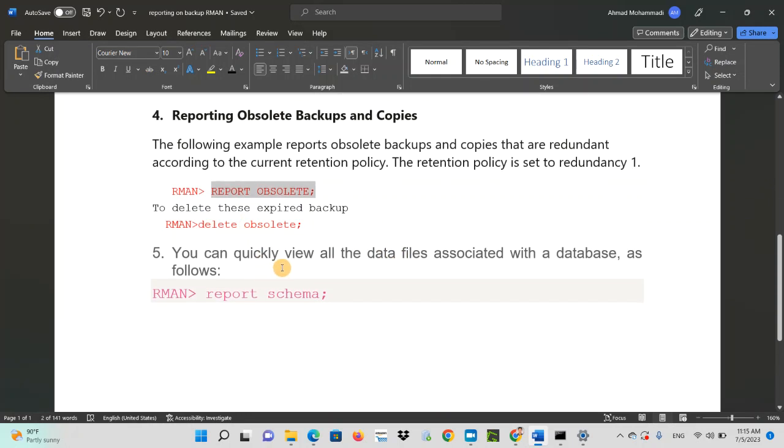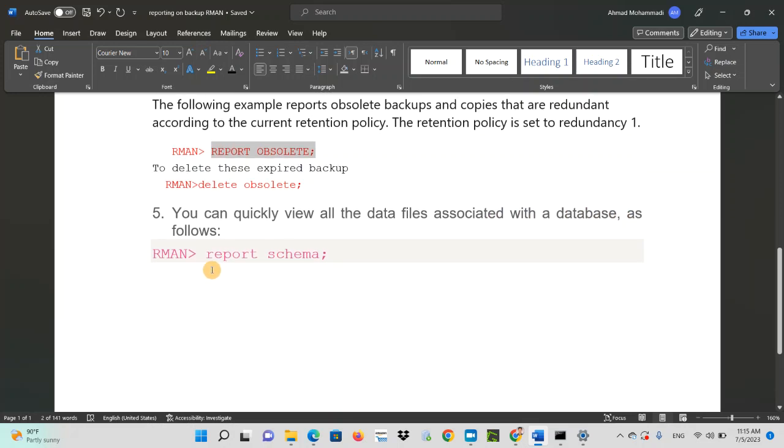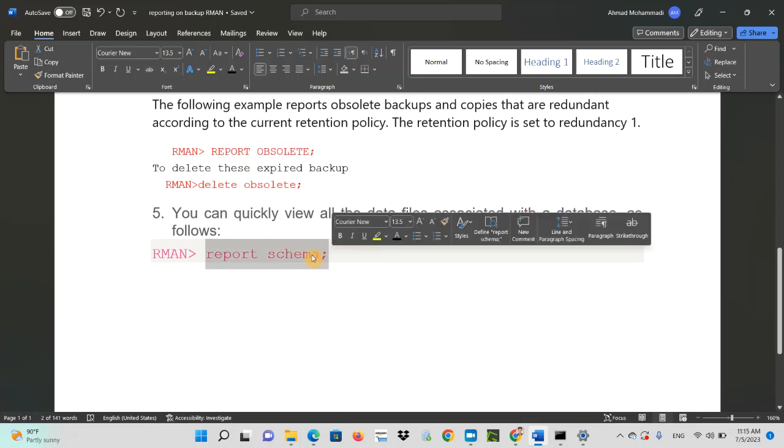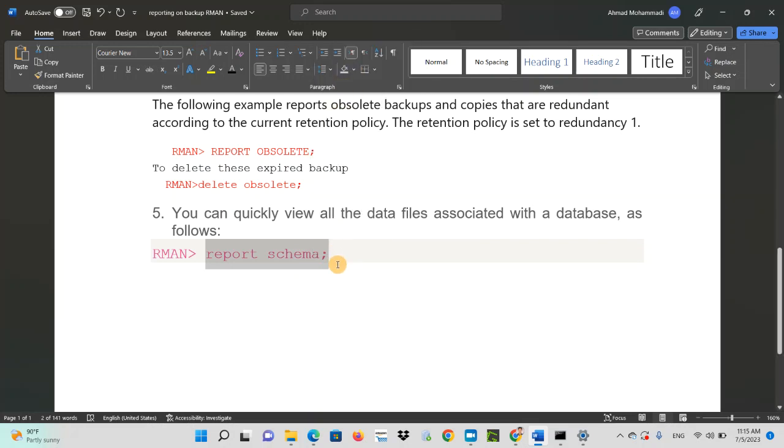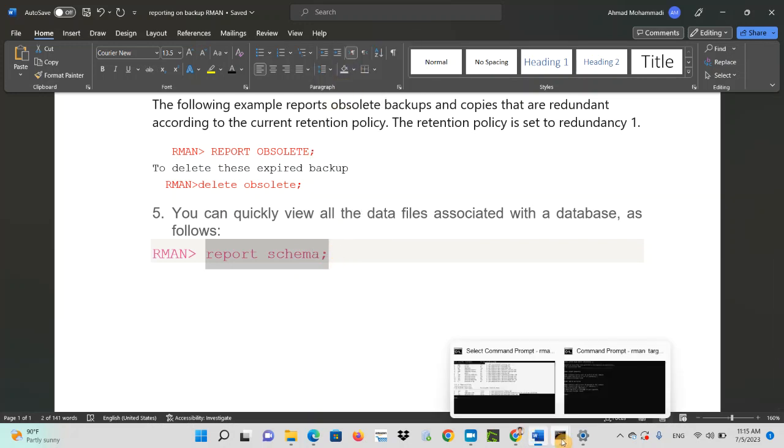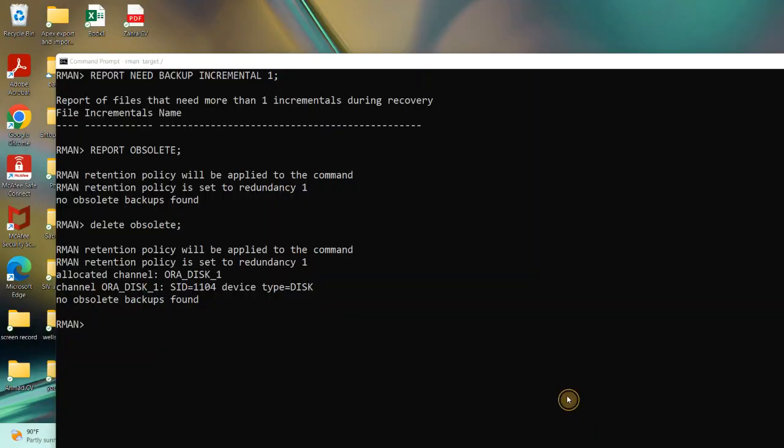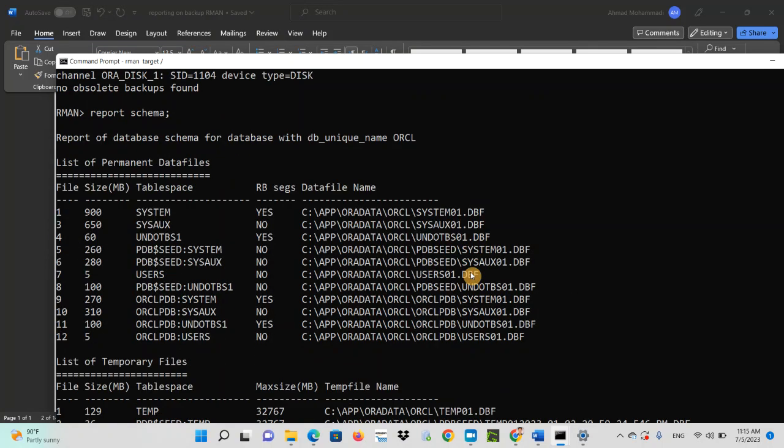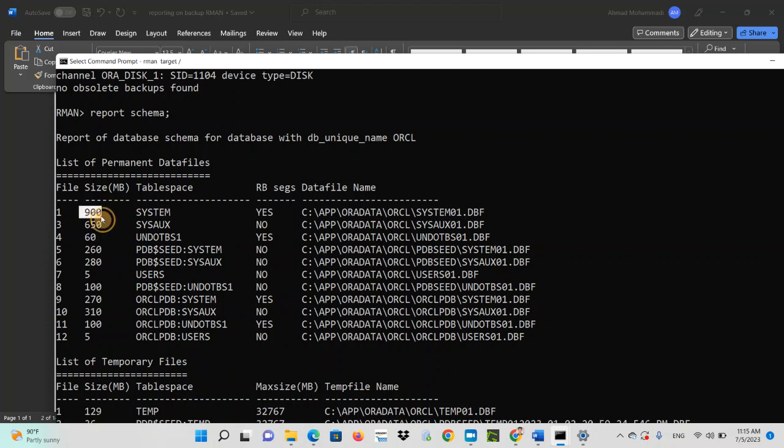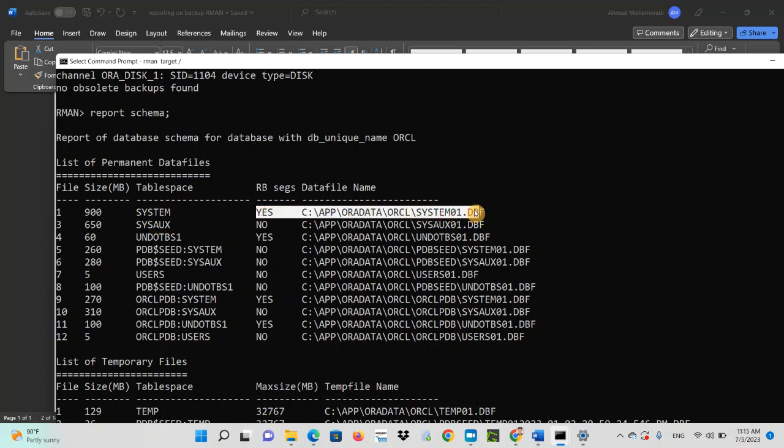You can quickly view all data files associated with the database as follows. So if you want to know about data files and the table spaces of that data file and the location of data file, you just need to write report schema. So what it does, it gives you all the information, like this is the size of this table space and this is the size of this data file.